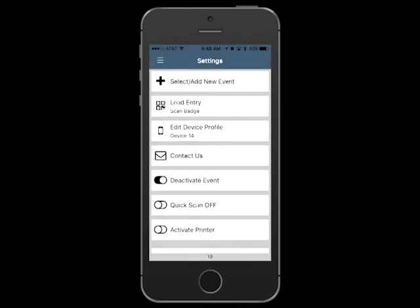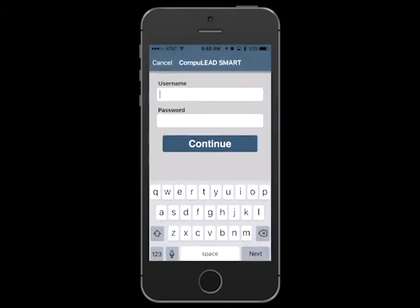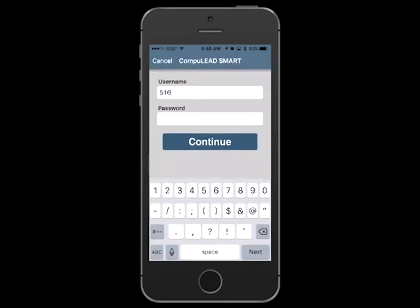From within the settings tab, you can select or activate the app to take leads for another show. If you need to add a new event to the list of active shows, simply tap the plus icon in the upper right-hand corner and enter the activation username and password for that event.